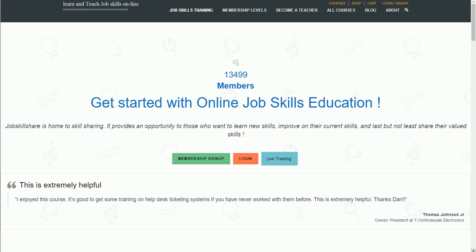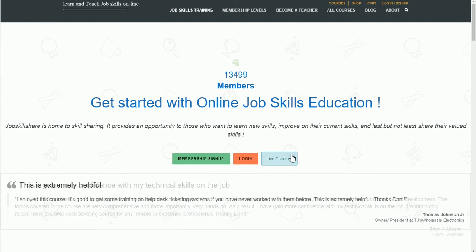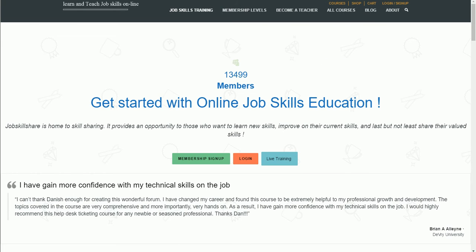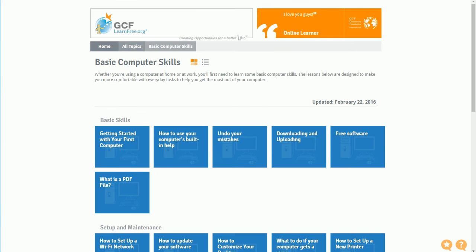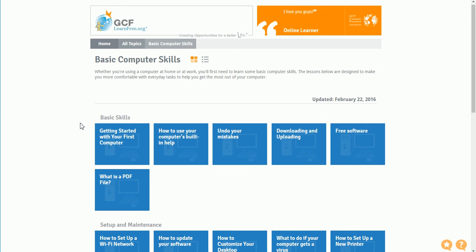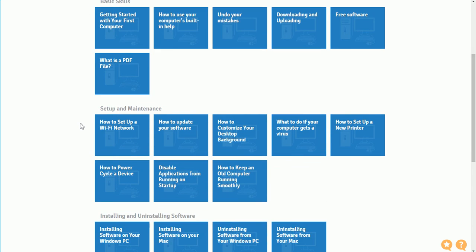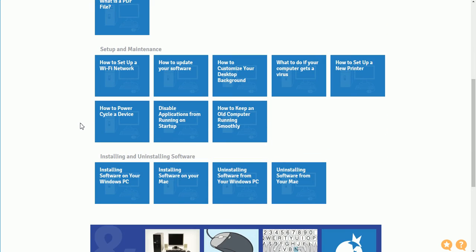Hello everyone, welcome to jobskillshared.org. This is Danish and today we will talk about live training on jobskillshared.org. Live training is not for everyone. If you're looking for basic computer skills, we will share this link with you: gcflearnfree.org. We will put this in our description. Here you can learn basic skills, setup and maintenance, installing and uninstalling software.